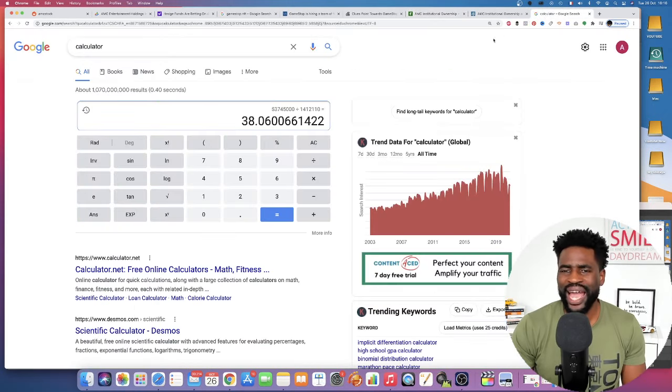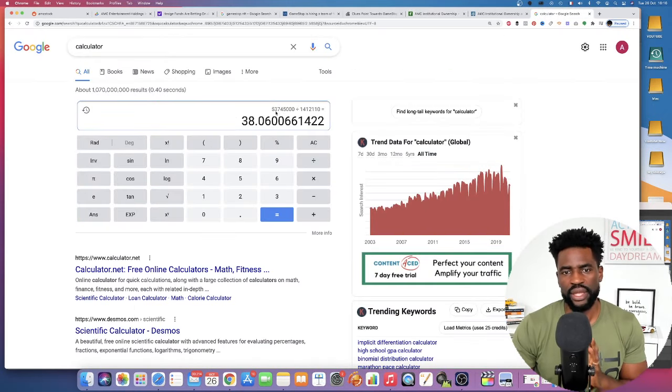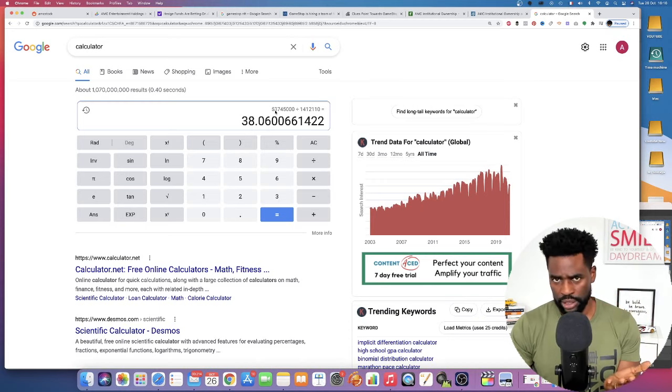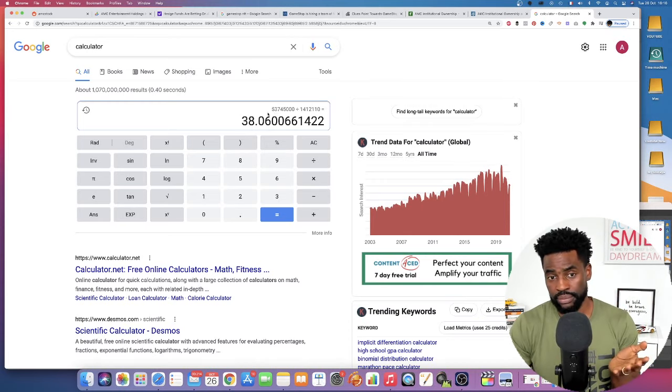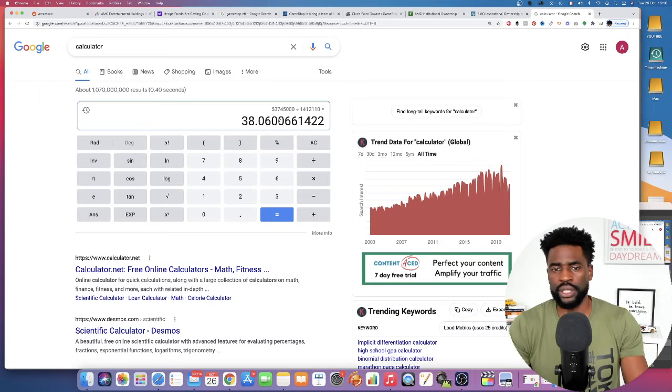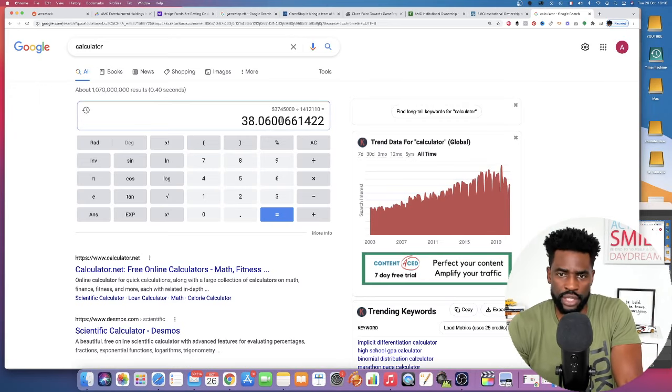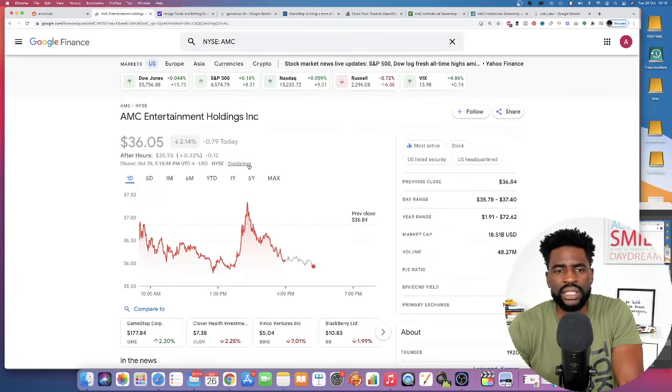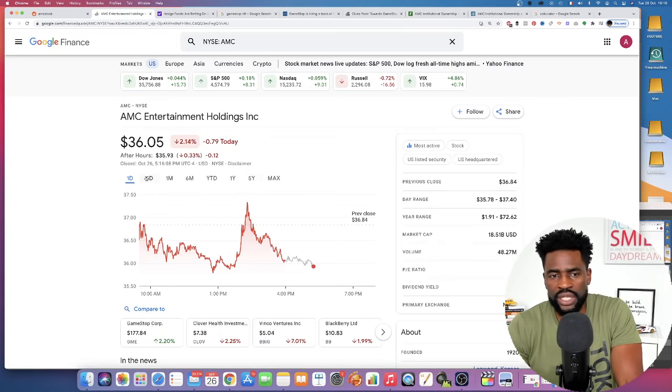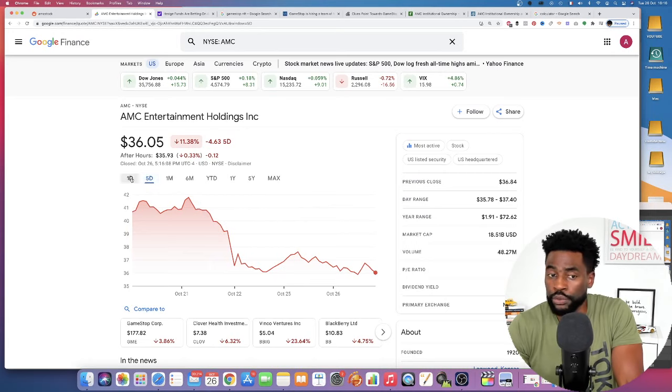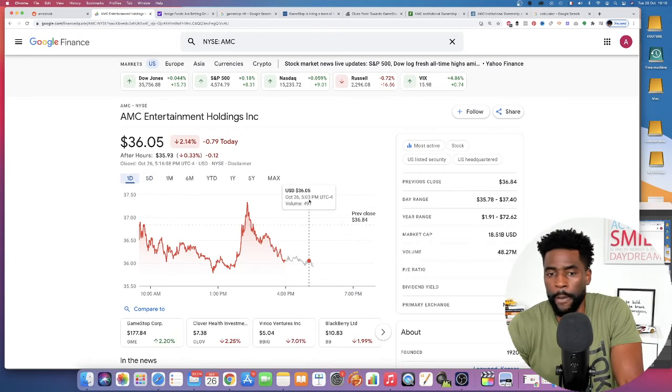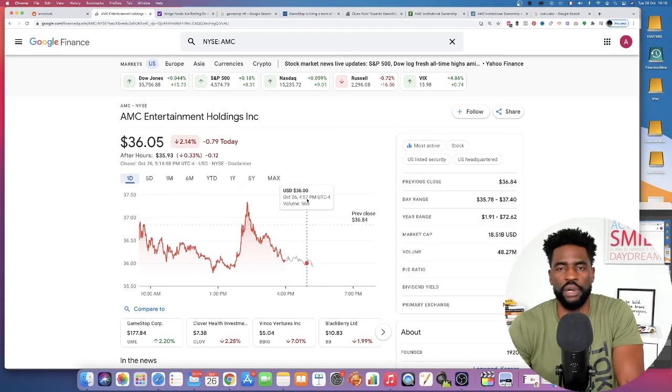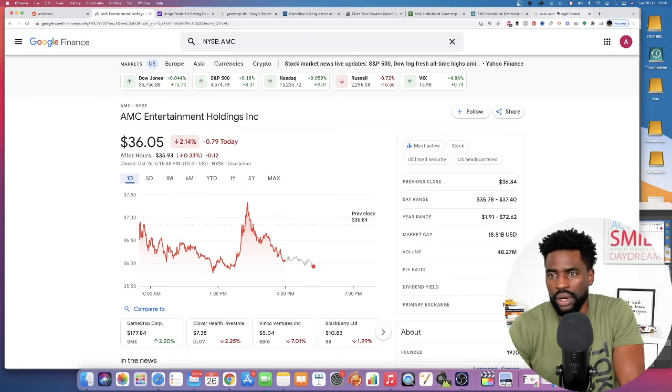If I do a quick average, a quick math, the amount of money they put in divided by the amount of shares they are holding, we're sitting at an average around $38.06. If I go back to AMC price today, it closed at $36.05. And yesterday it was at $36.84. So it's not like they are losing or making a ton of money on this position so far.